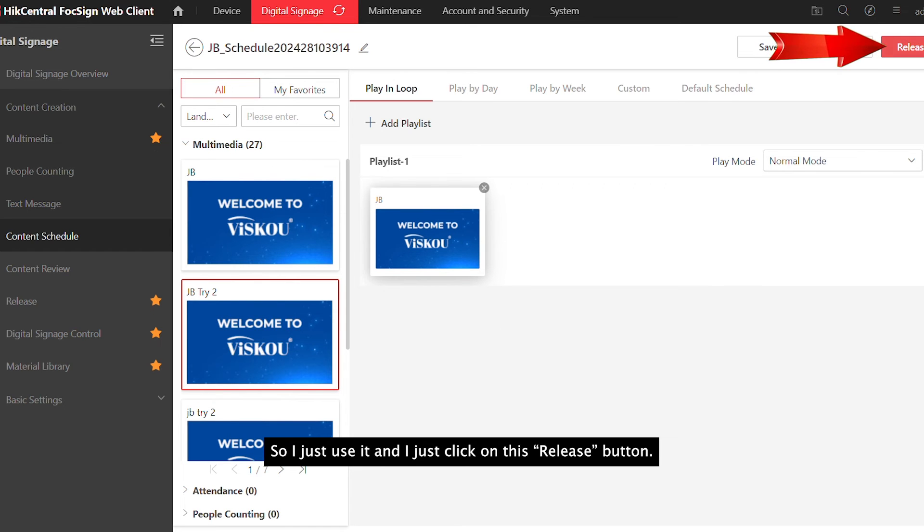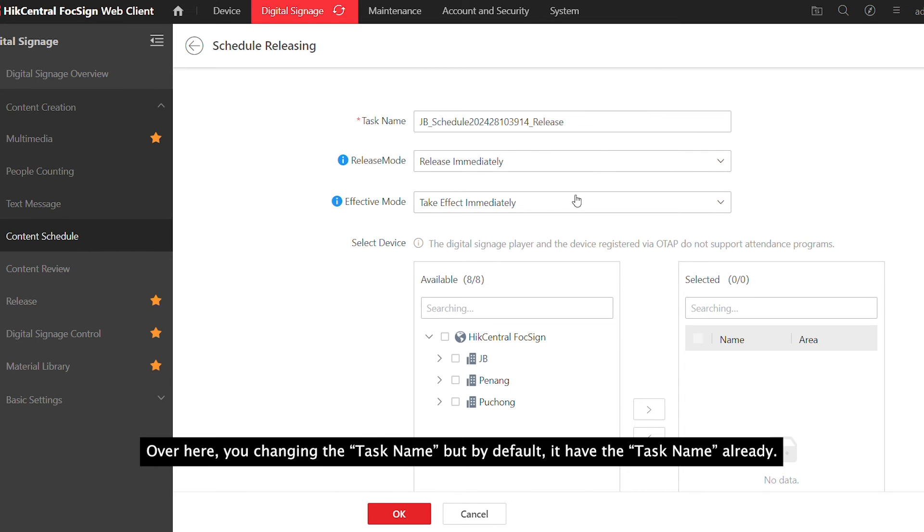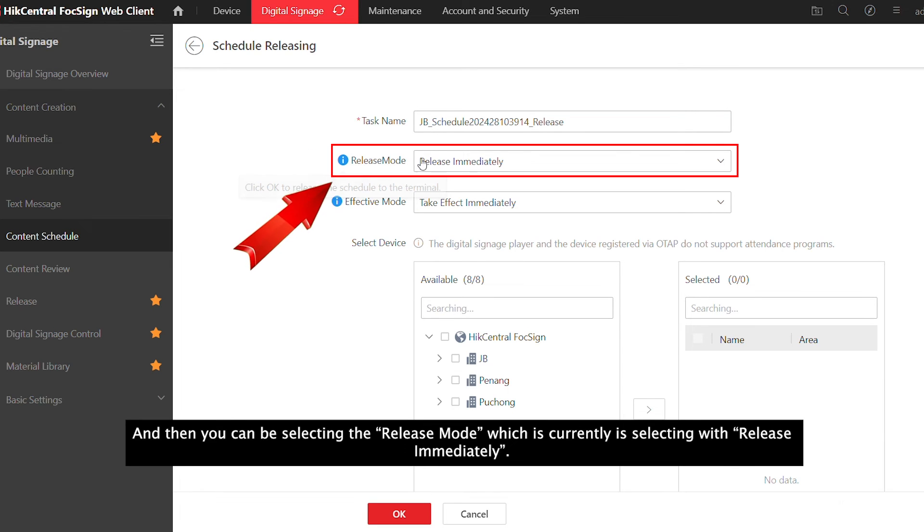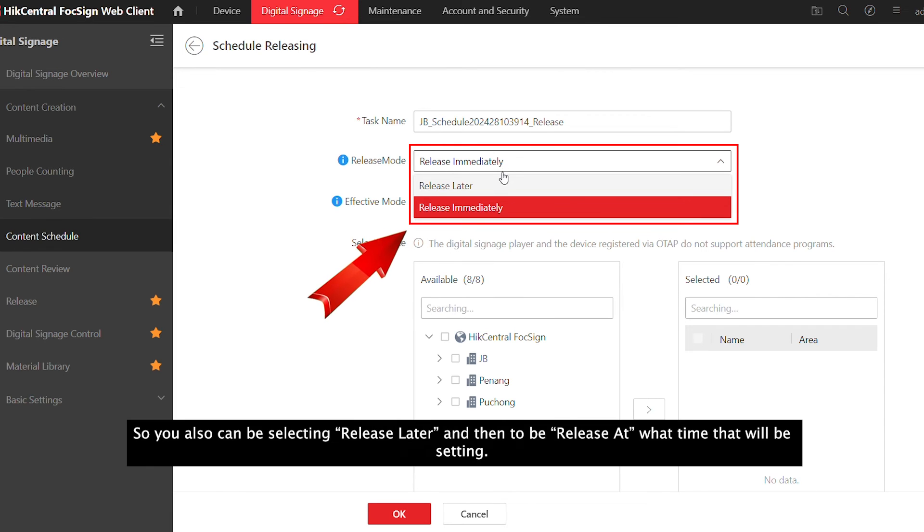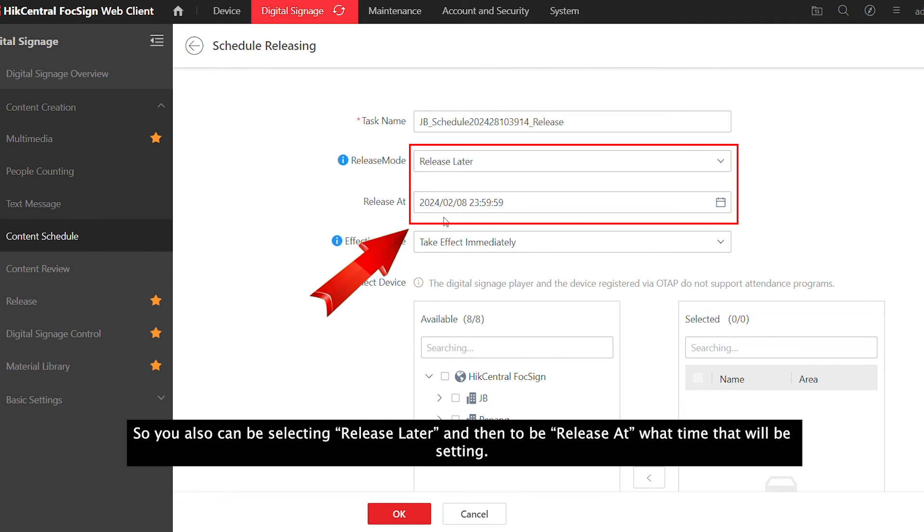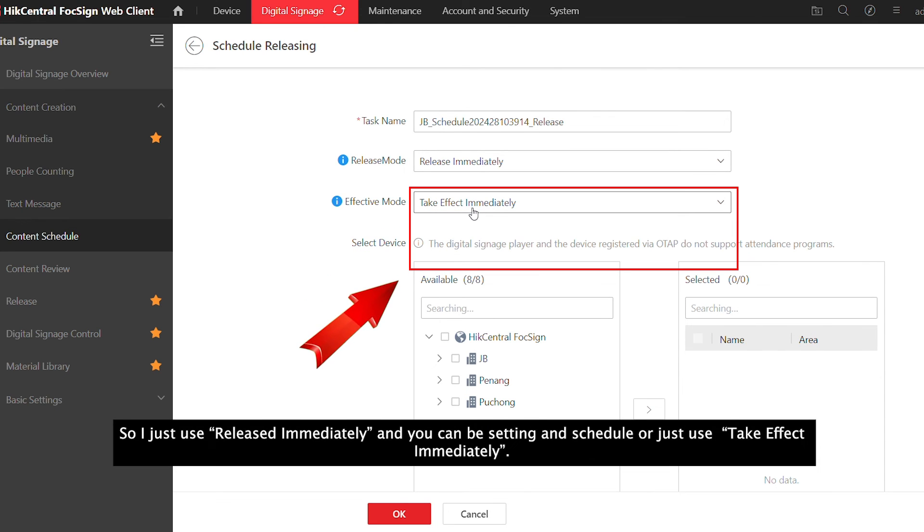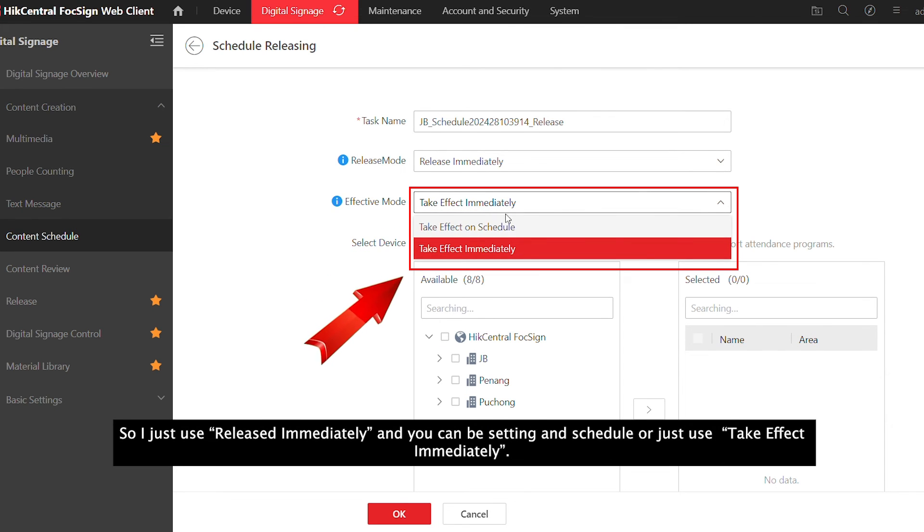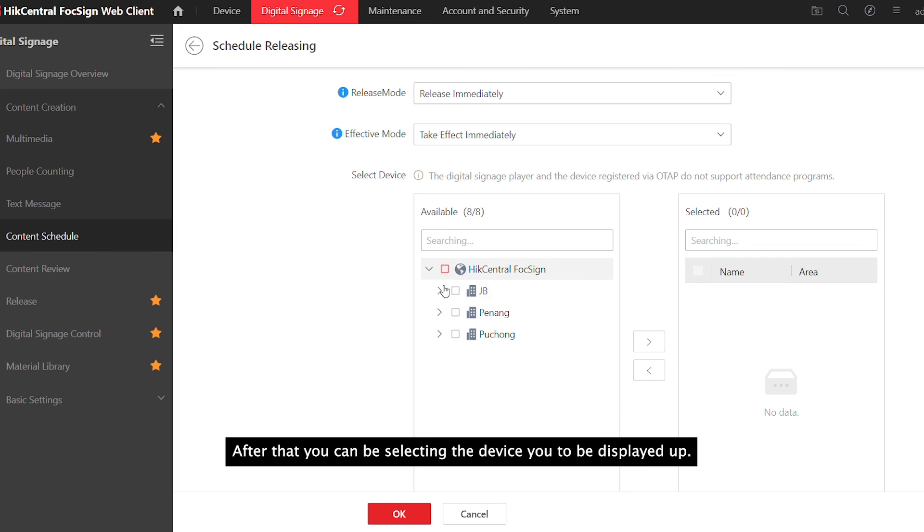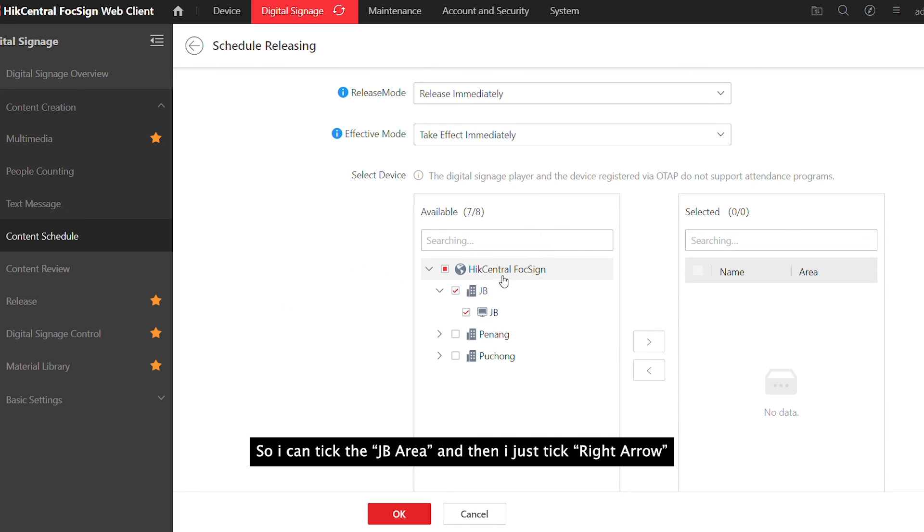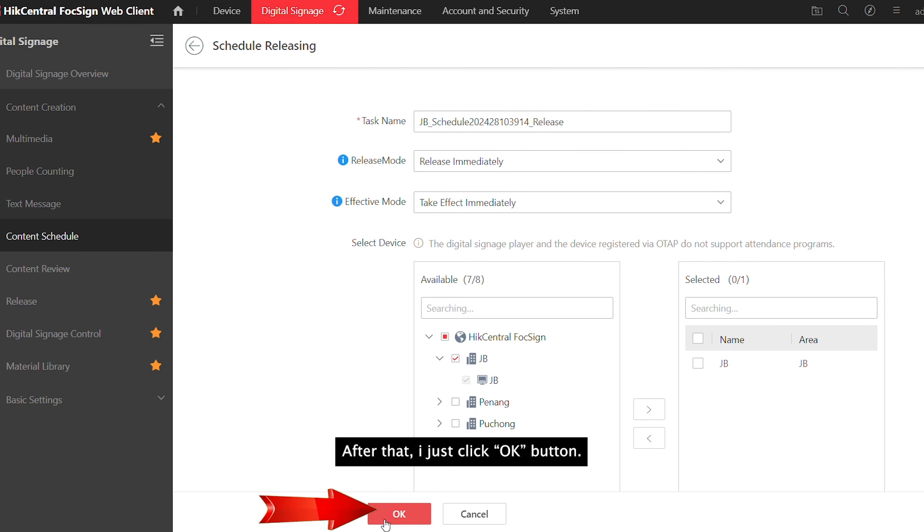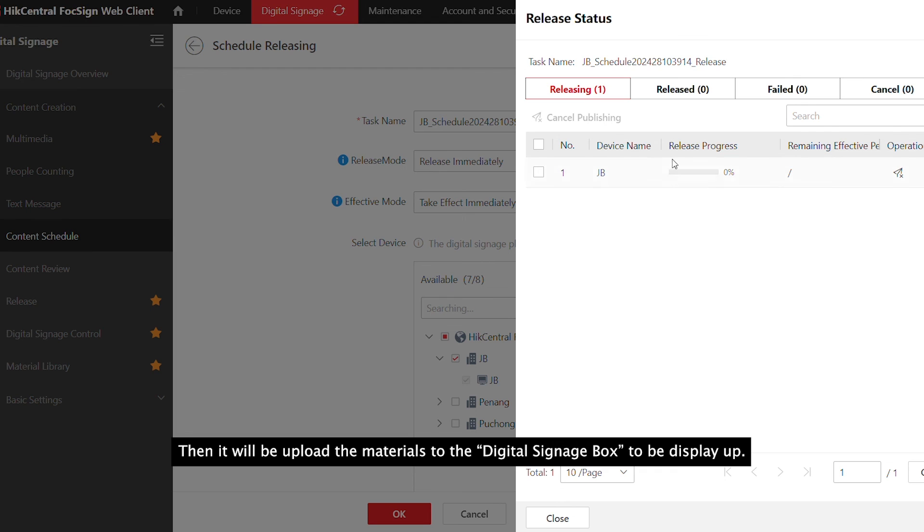Here you can change the task name, but by default it will already have a task name. For release mode, you can select release immediately or release after at a specific time. For effect, you can set on schedule or immediately. I'll select use immediately. Then select the device you want to display on. I've added my device to the JB area, so I'll select it here. Press OK and it will upload the materials to the digital signage box.